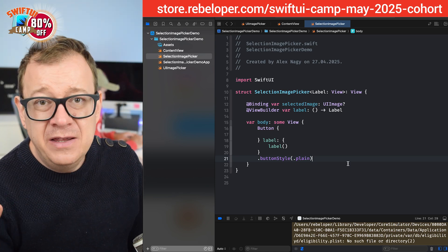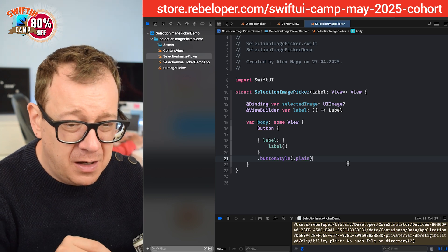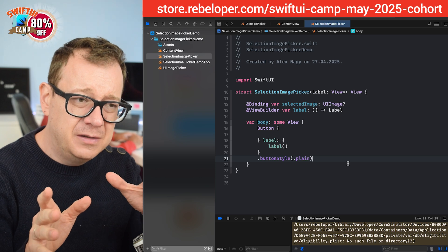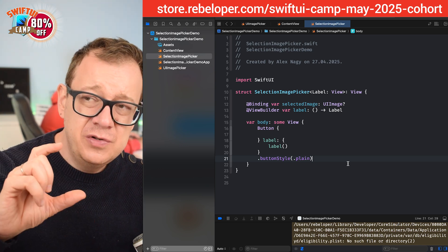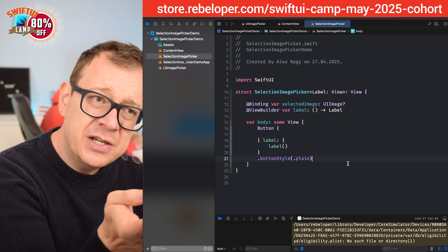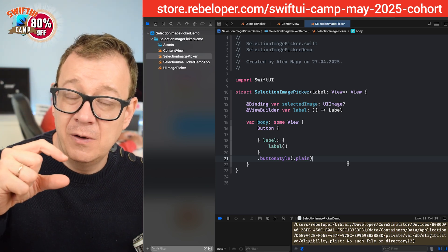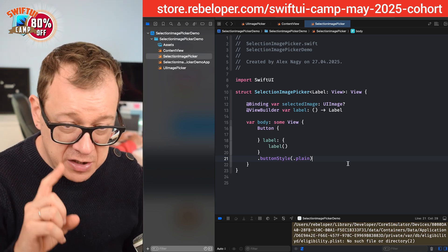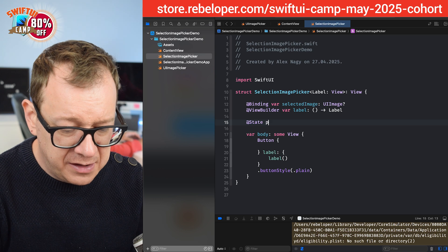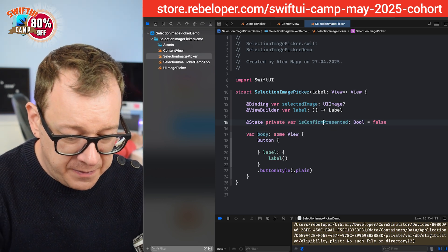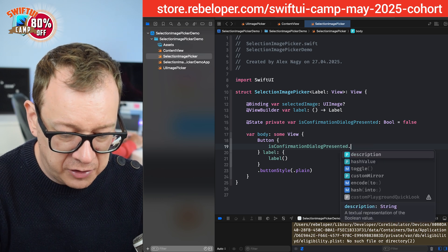Now what do we actually want to do? We want to let the user choose between camera and photo library before presenting the UIImagePickerController. So this button starts by presenting a confirmation dialog. For that, I'll create a @State private var isConfirmationDialogPresented = false, which is toggled in the button's action.